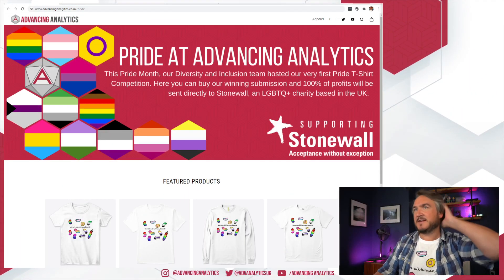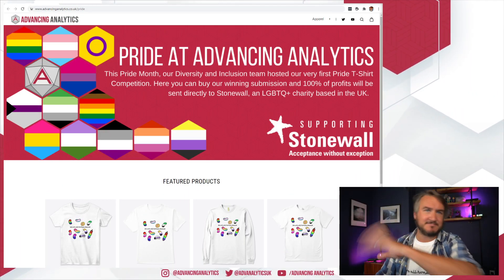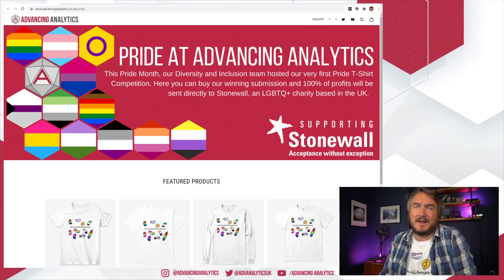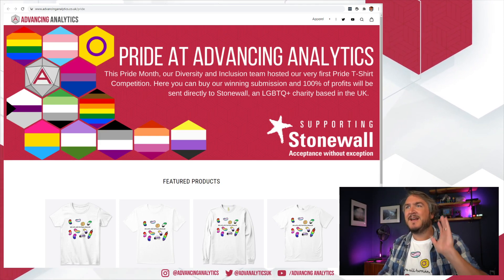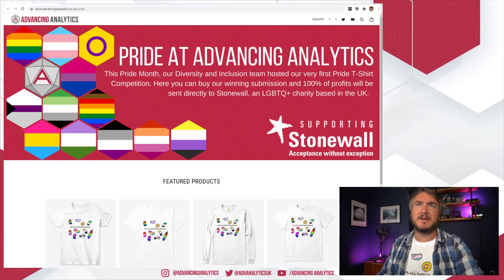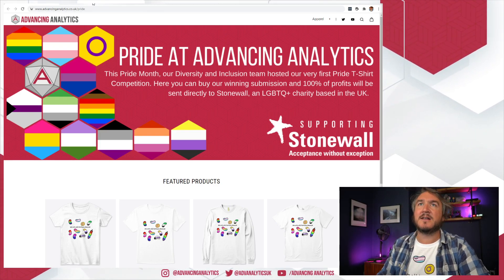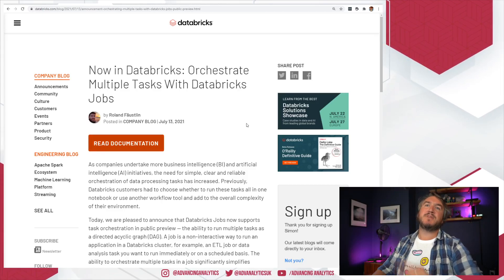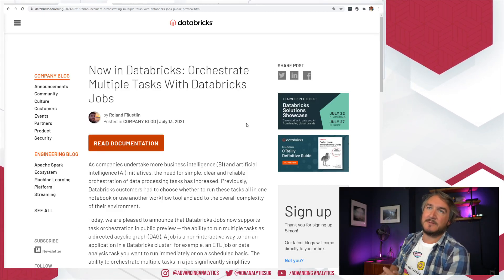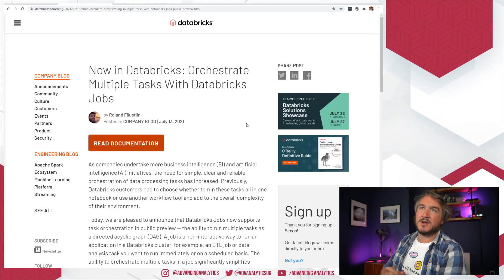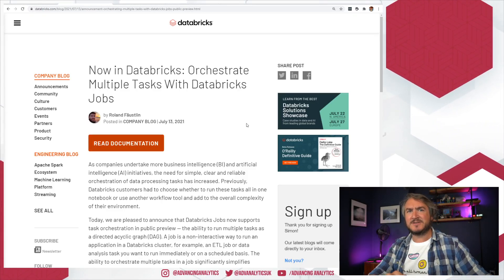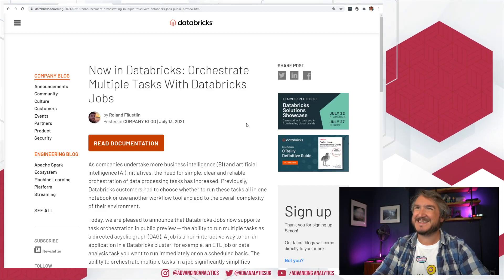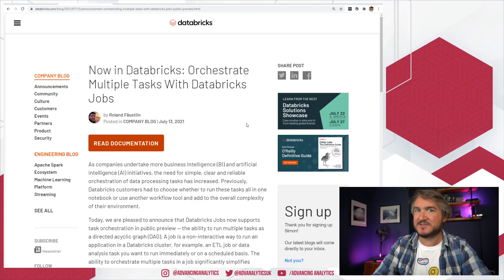It does help us out. If you've got any questions or if you managed to do something novel and interesting using Databricks Jobs orchestration mode, let us know. This is the website, advancinglicks.co.uk/pride. Now in Databricks, you've got the orchestrate multiple tasks with Databricks Jobs.